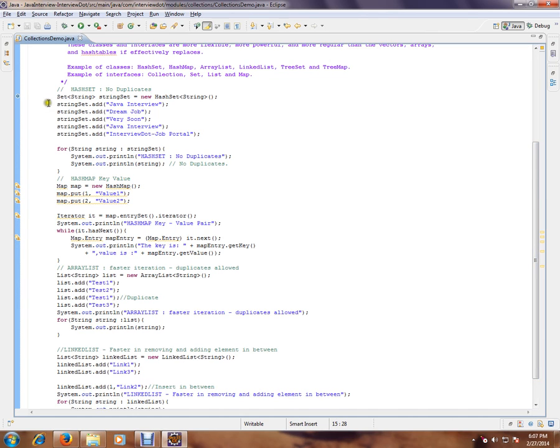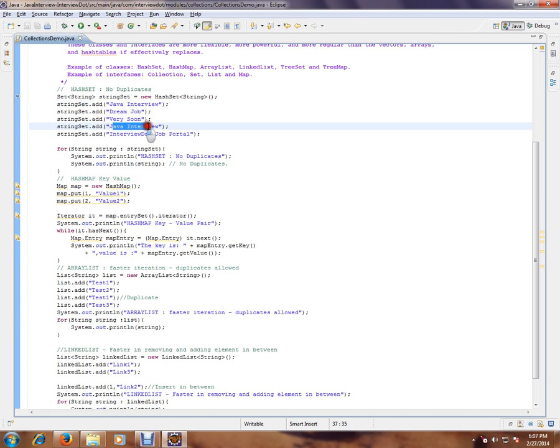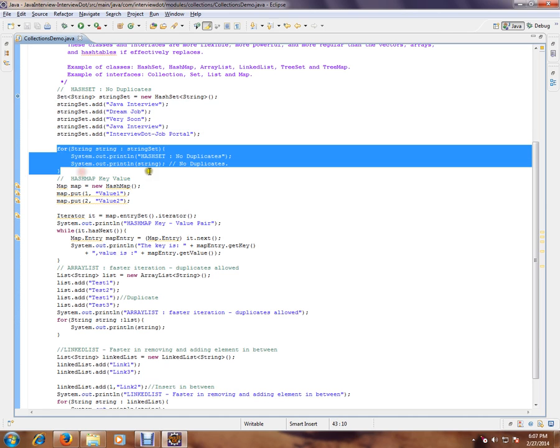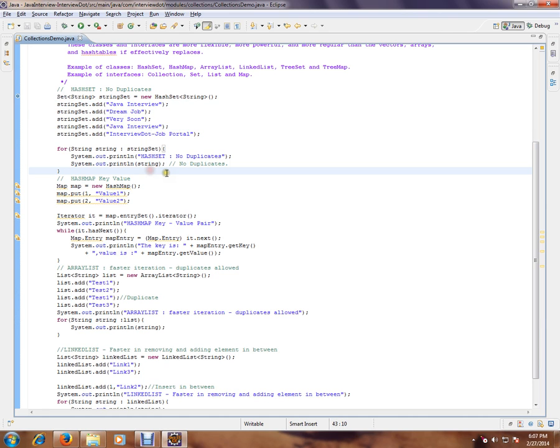I'm going to do the example for HashSet now. HashSet means it is unique; there is no duplicate allowed. I'm trying to add a duplicate here. If you see this result, it will not have any duplication. Java interview—this string will be added only once.